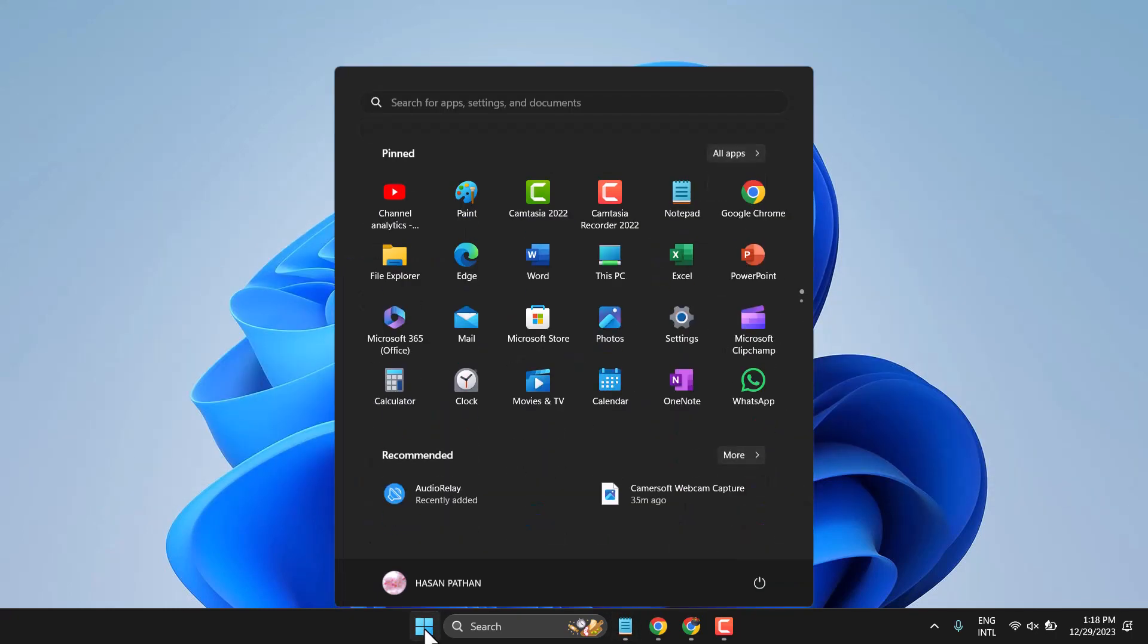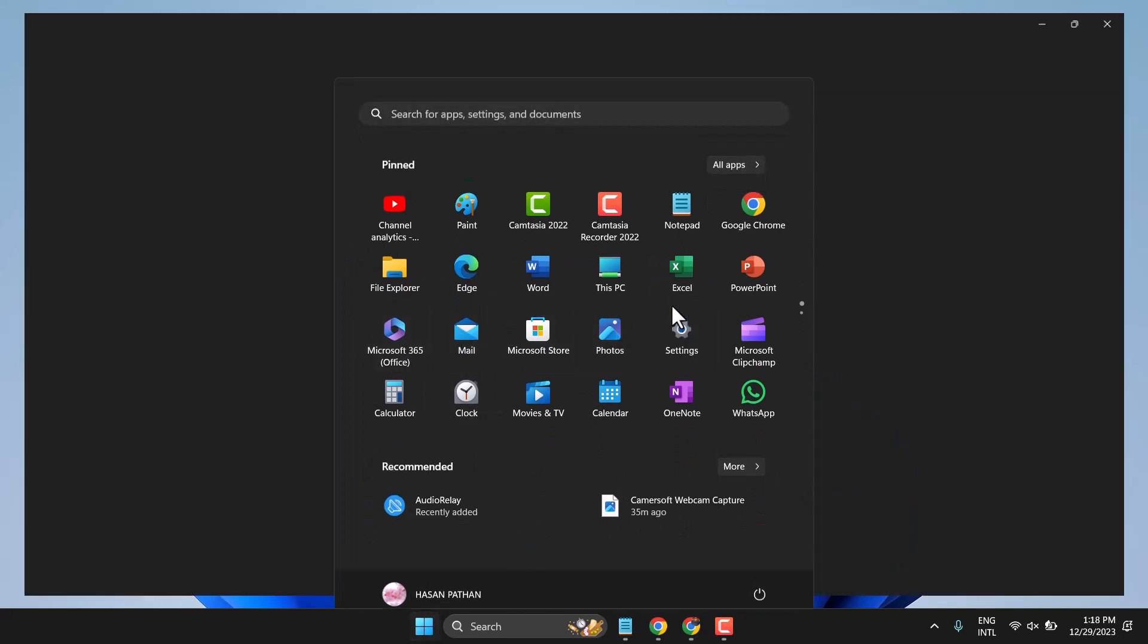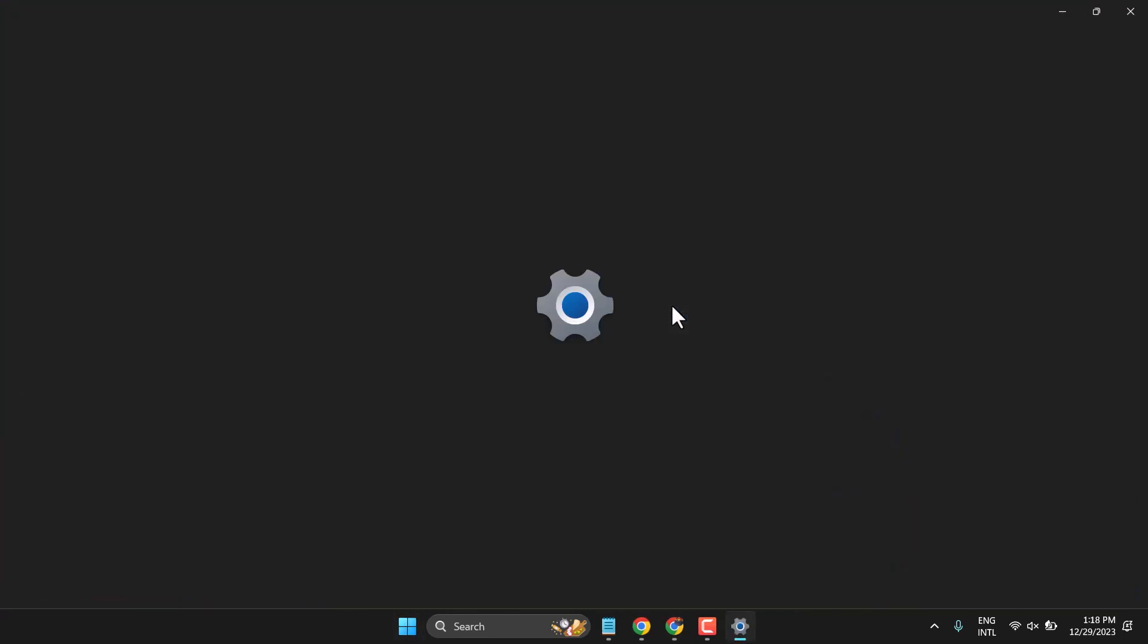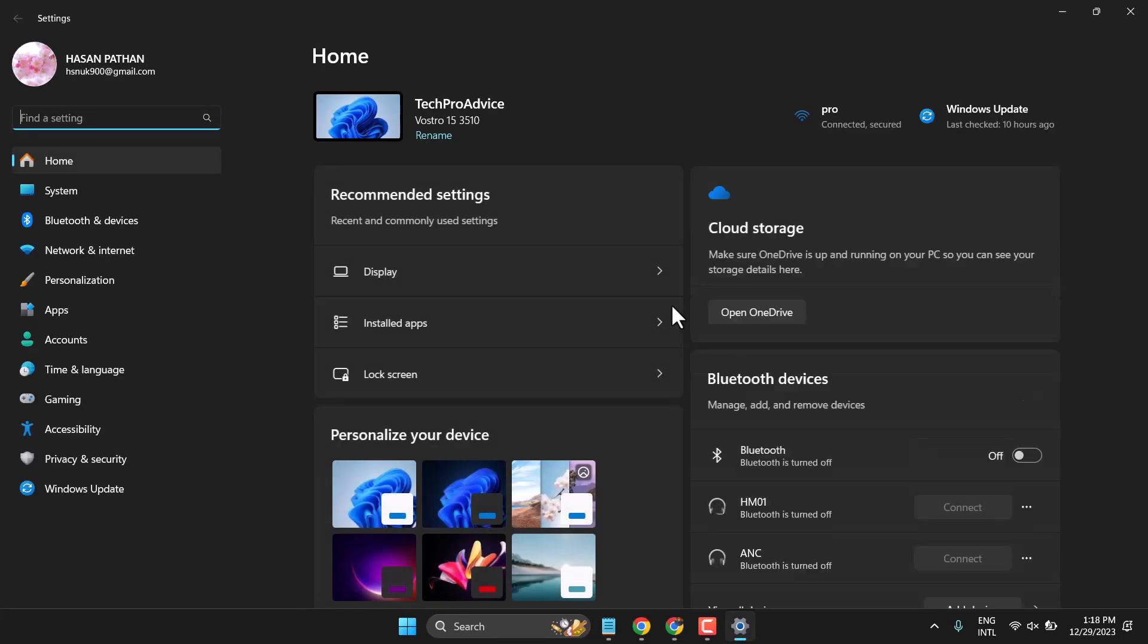Click on Start, then Settings. Now here, click on System.